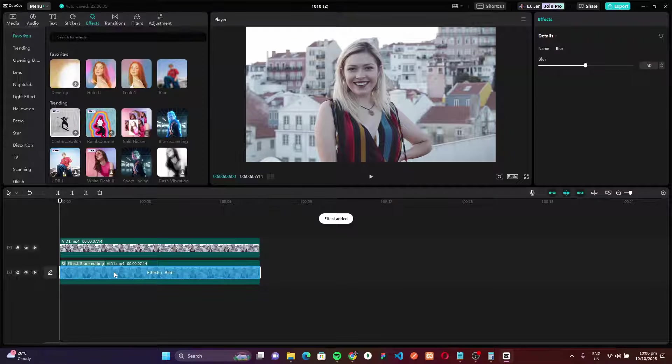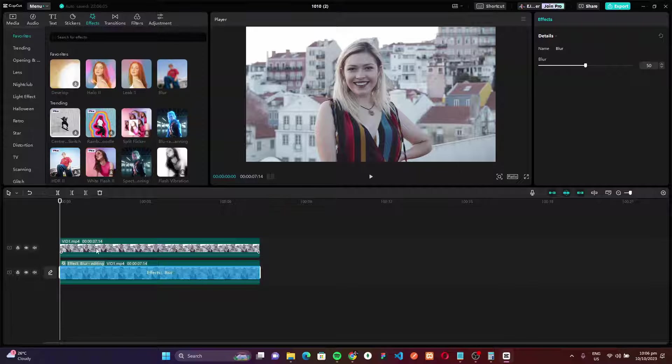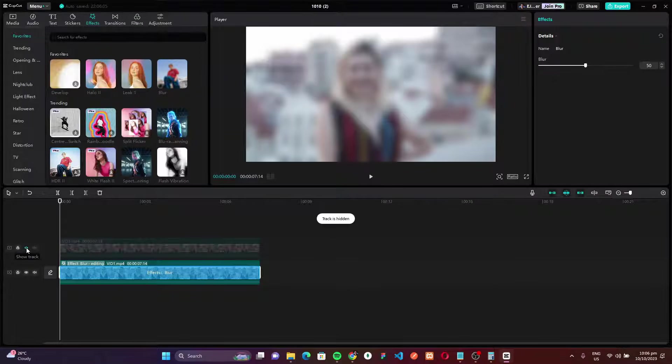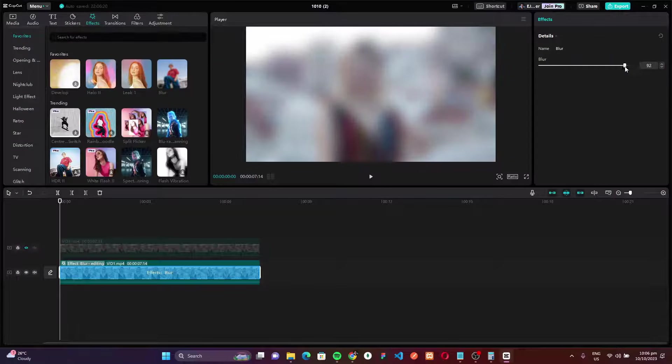Now to see the effect, let's just hide our second layer or second track. Just click this icon right here. Now you can adjust the level of the blur effect. Just set it according to your liking.